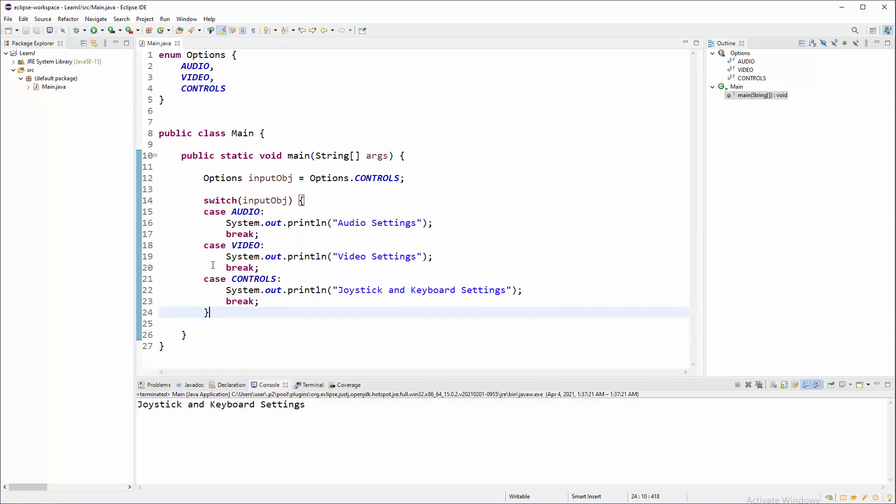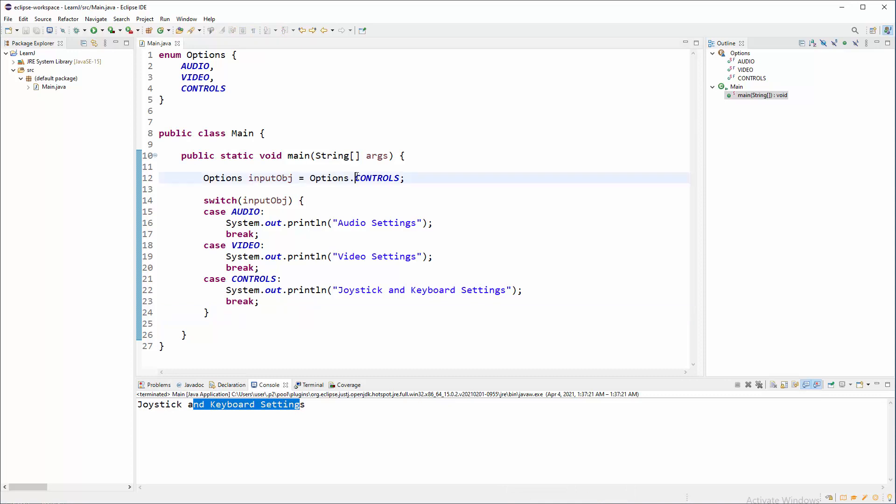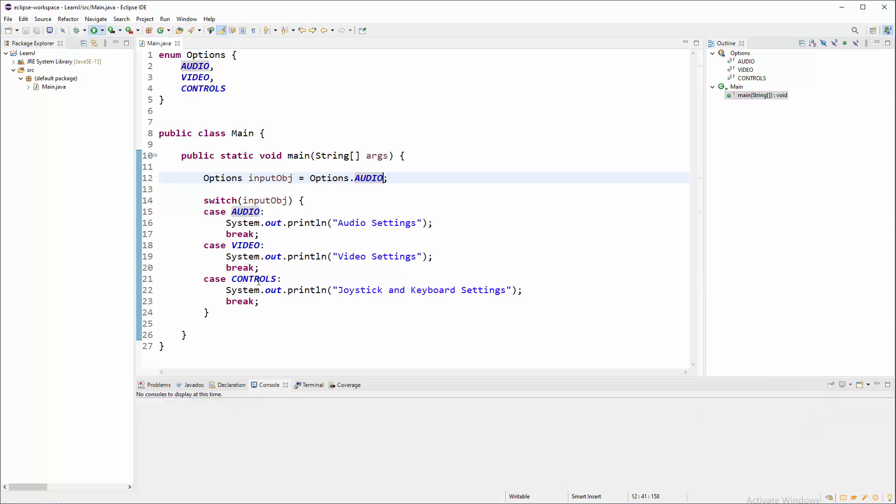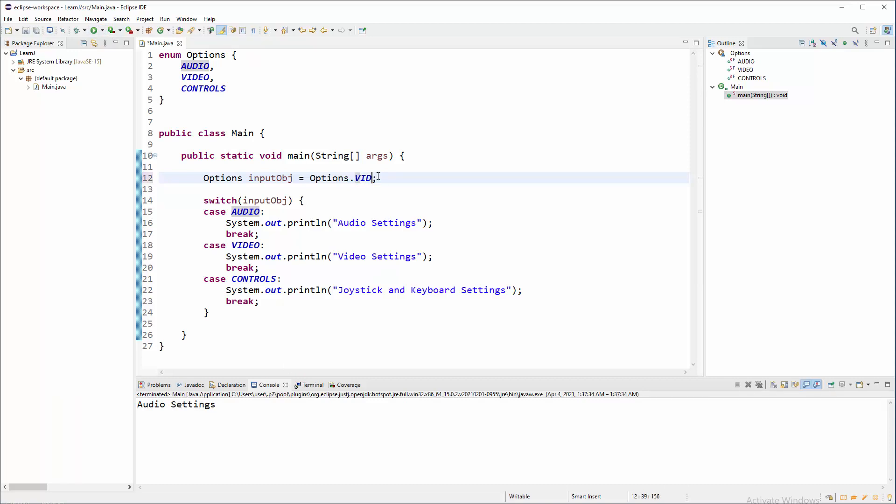Let's run it. And joystick and keyboard settings, because here we do have controls as a target. You can say that object will be audio, target will be audio. And corresponding results. Same stuff for video. Corresponding results. There you go.